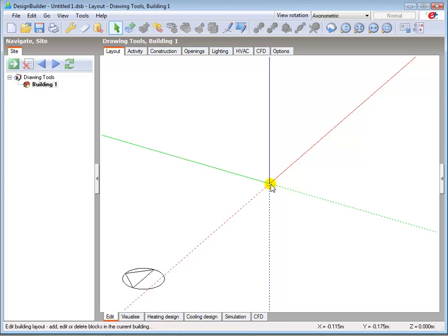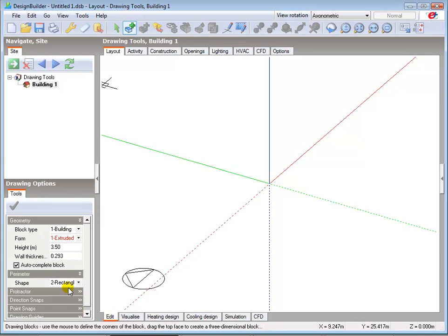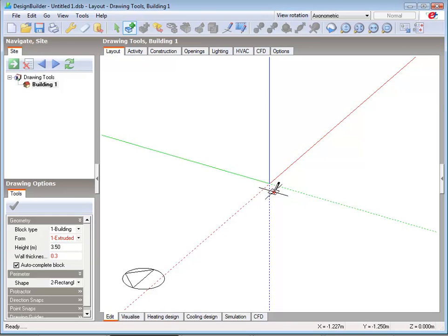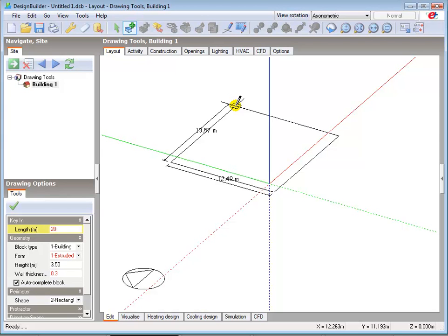We'll start by adding a rectangular block. The simplest way to do this is to select the add block function, then select the rectangular perimeter shape. I'll also change the wall thickness to 0.3 metres before moving the cursor back towards the centre of the edit screen and left clicking to define the start point of the block. You can then draw the block in two ways: either manually move the cursor the required x and y distances, or type in the x and y dimensions in metres with a space between the two. For this block I will type in 20 space 30.